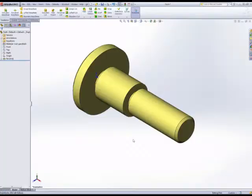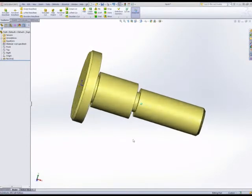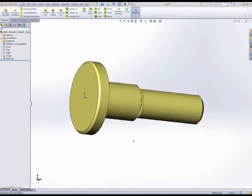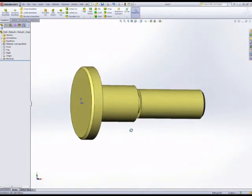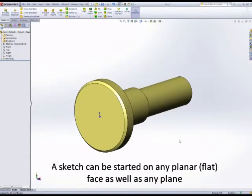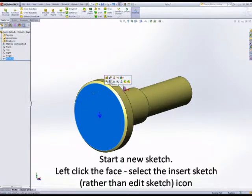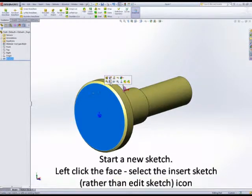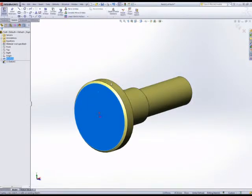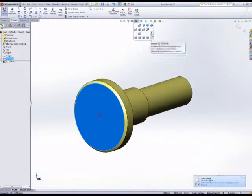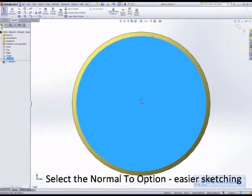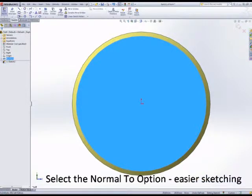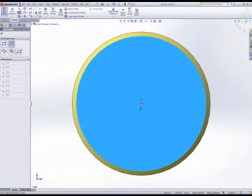Okay, we have a few bits and pieces to add to this revolve feature to finish the model. We start a new sketch on any planar surface, any flat surface. We do that by clicking the surface and then selecting insert sketch. Sketching is always easier with the normal to selection set from the viewing options head up display.